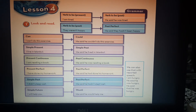And the last one: simple future. 'Will' becomes 'would'. For example: 'I will help you' becomes 'He said he would help me.'